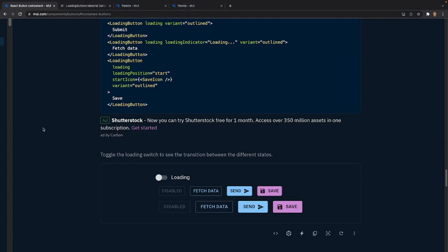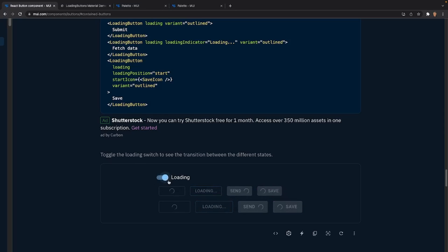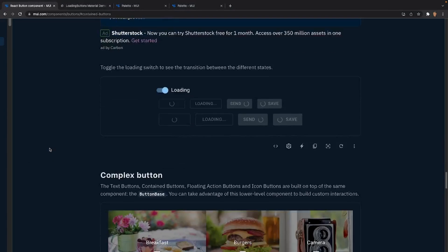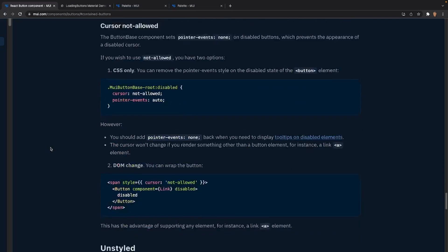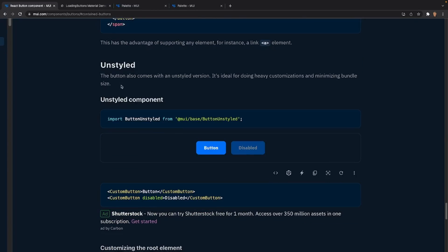We can see the different types of loading buttons in action: a disabled button, a fetch data button, a button with an icon at the end, and one with an icon at the beginning. Clicking the loading toggle shows them taking effect.